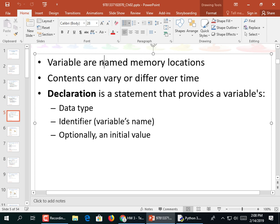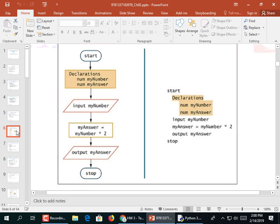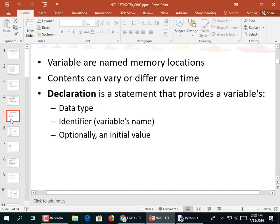Then there's a declaration - that's a statement that provides a variable's data type, an identifier, and optionally an initial value. Did I cover this? Is this slide looking familiar? Is the next slide looking familiar? No. Okay, that's what I thought.